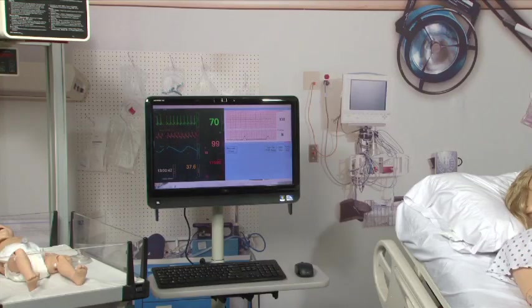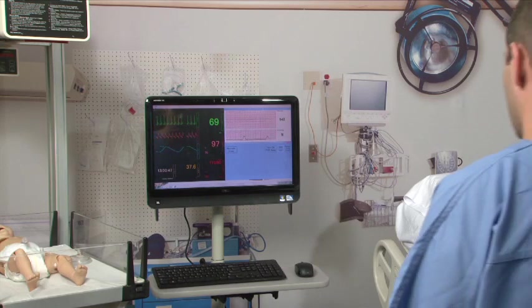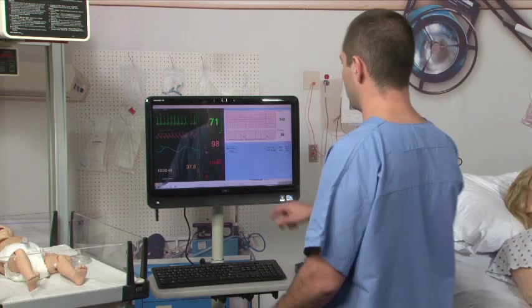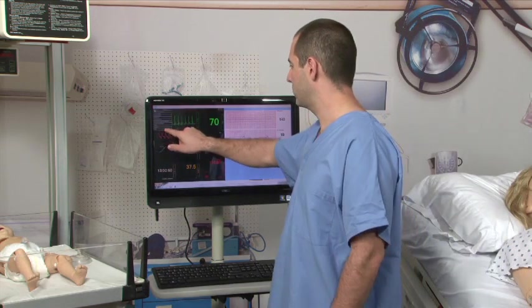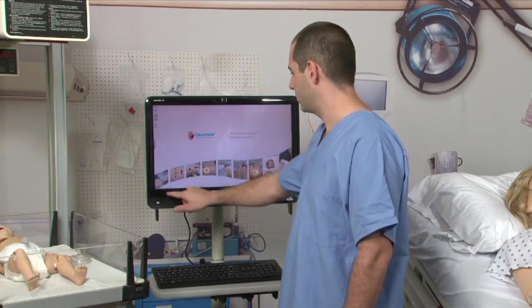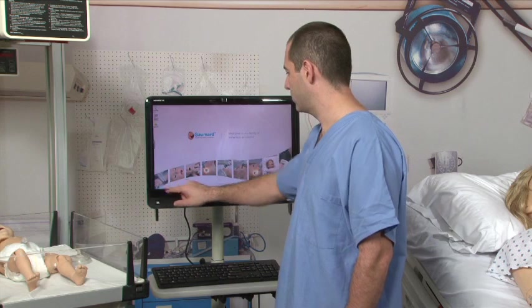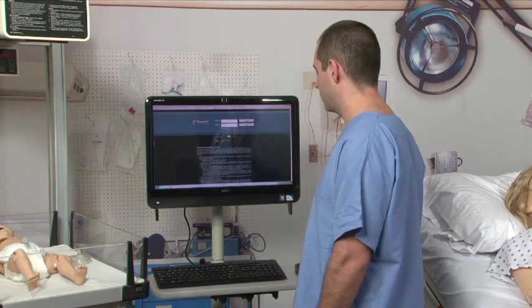Once simulation is finished, the session recording can be played back on the VitalSigns Monitor screen for debriefing. First, close any applications currently running on the VitalSigns Monitor, then open the Internet Explorer.